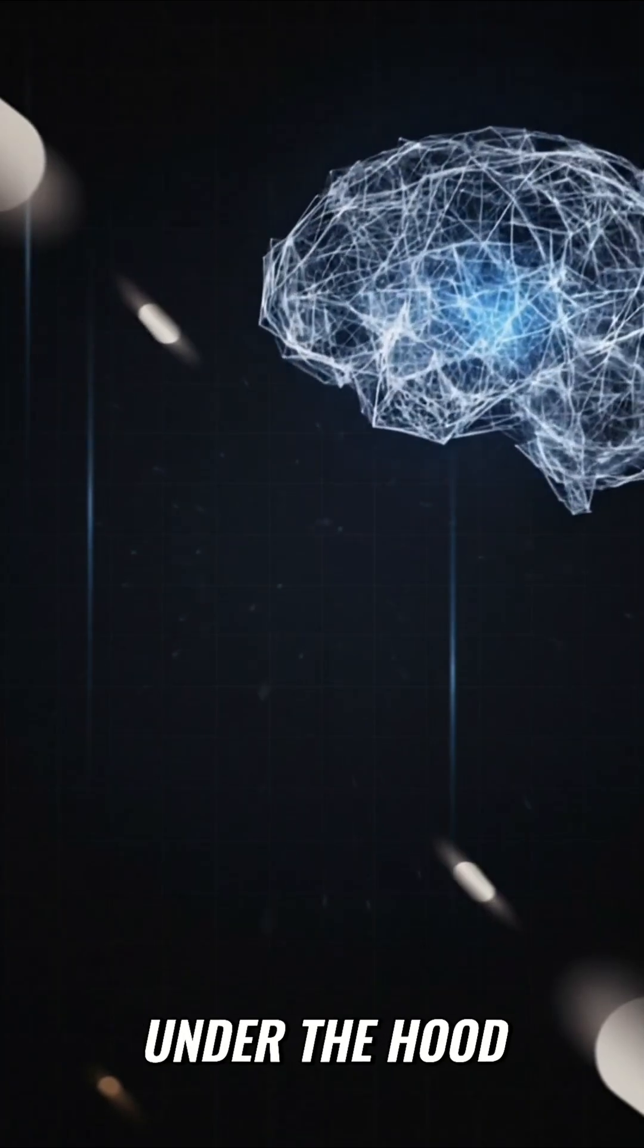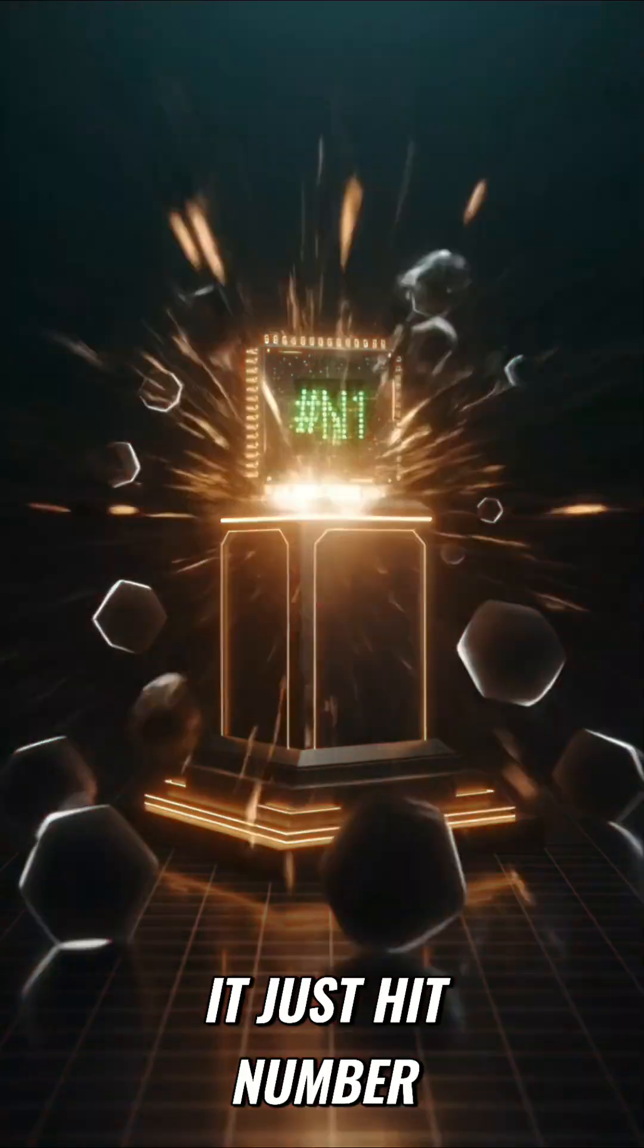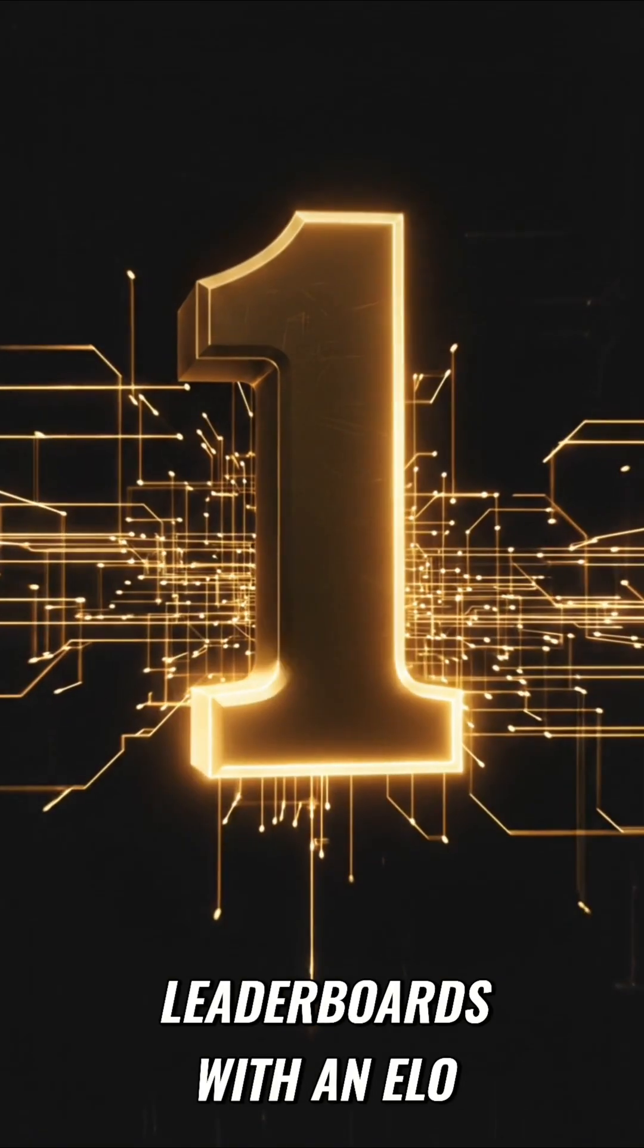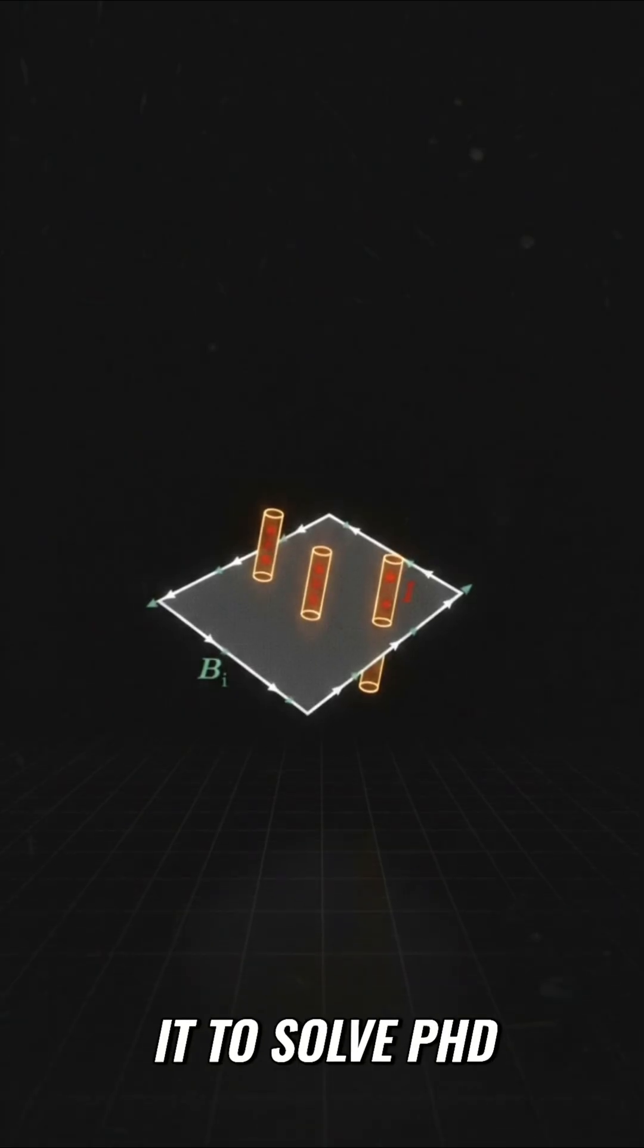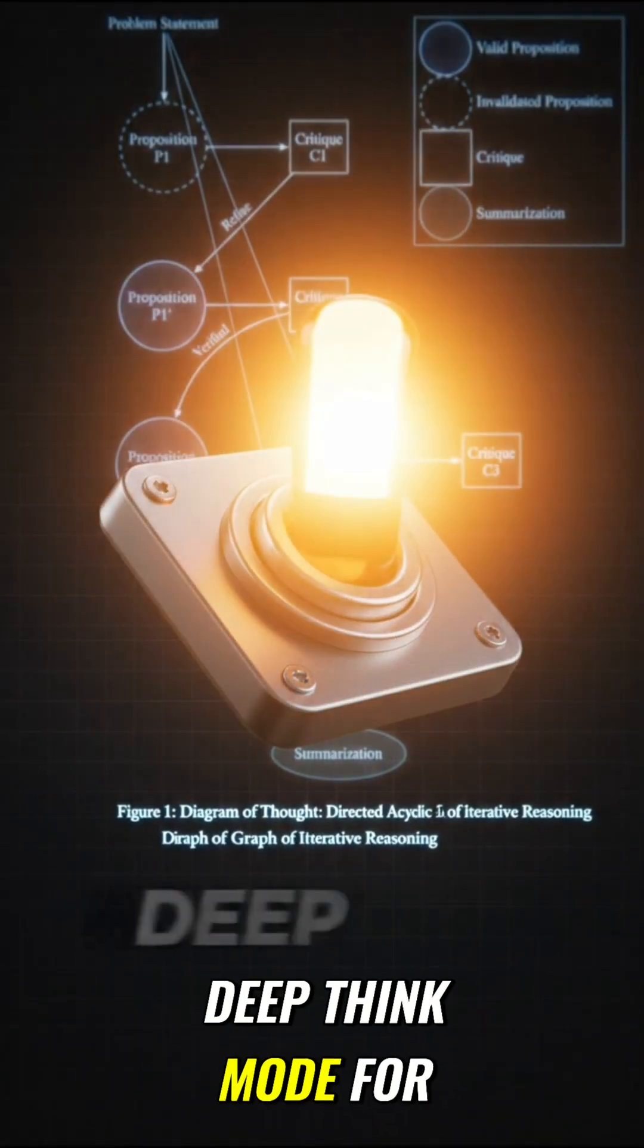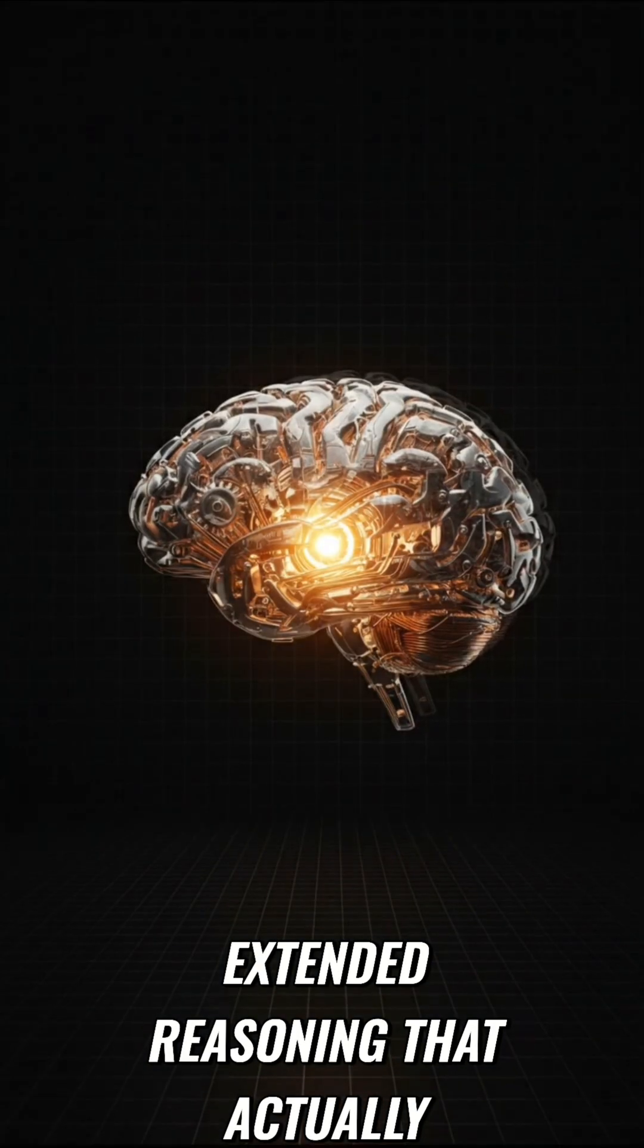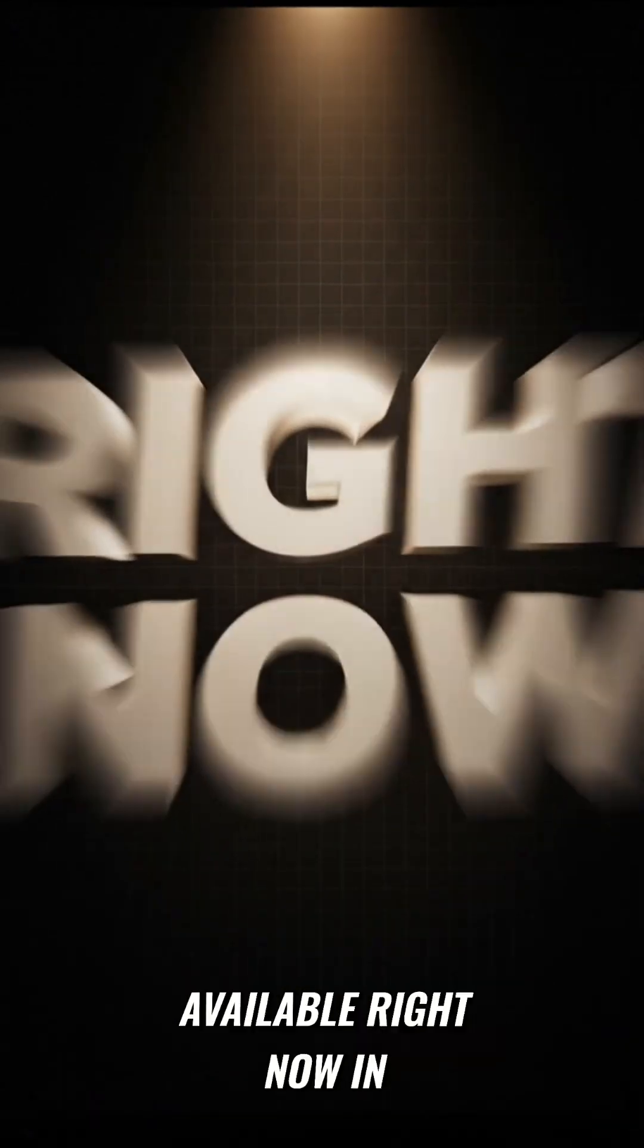Under the hood, it's terrifyingly smart. It just hit number one on the global leaderboards with an ELO of 1501. And if you need it to solve PhD-level physics, you can toggle on Deep Think Mode for extended reasoning that actually checks its own work.